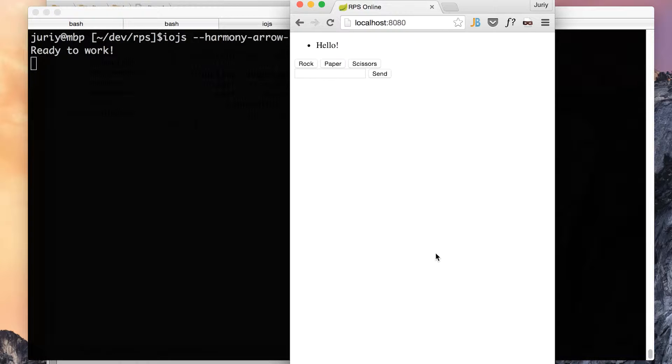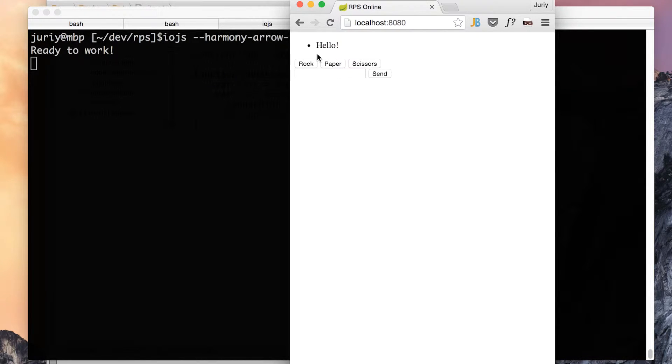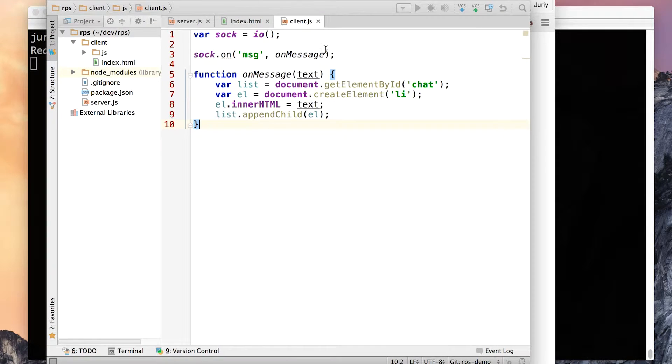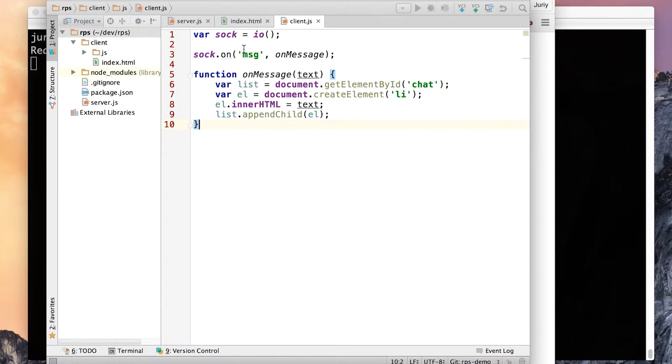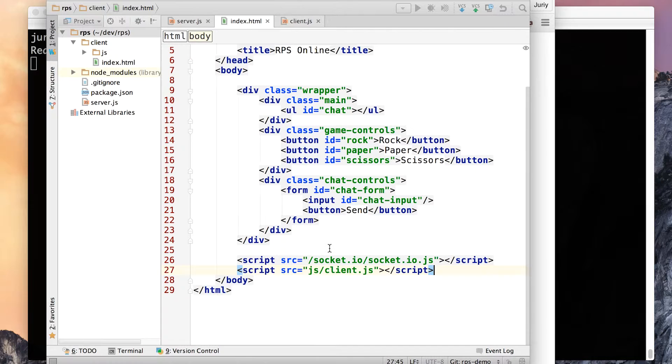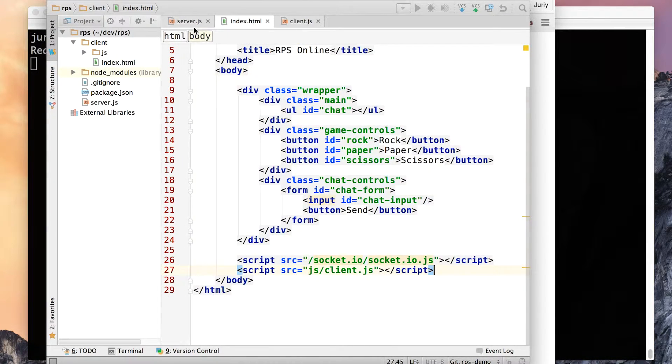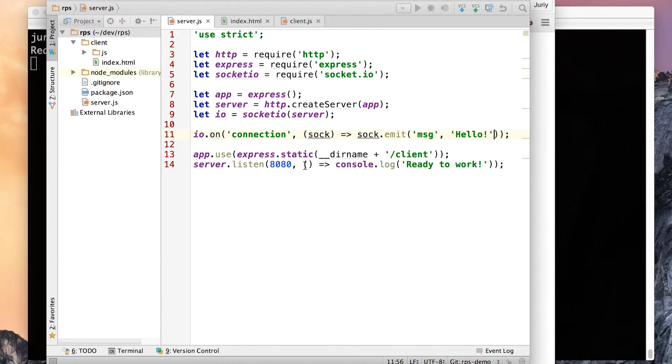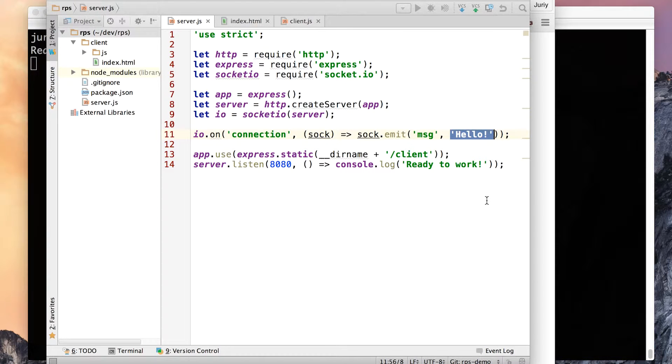Okay, so what we did last time and where we stopped, we created a simple client server application that connects through Socket.io to the server and receives a message called Hello and it displays the message on the chat window. So our whole project consists of just three files: client.js which is the client side code, index.html that has the markup, and finally server.js that is the server code that IO.js is running. This server just serves the file and sends the hello message to anybody who connects.